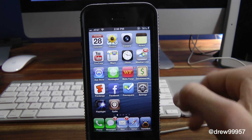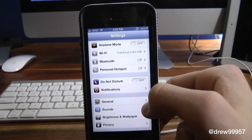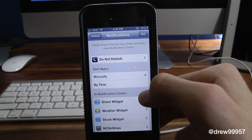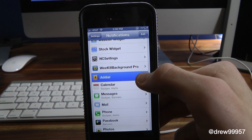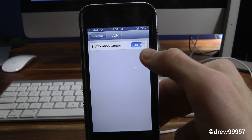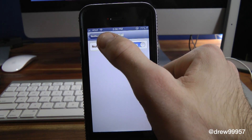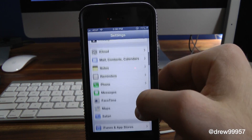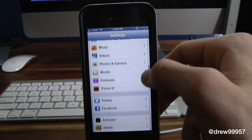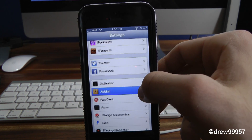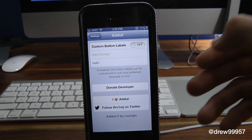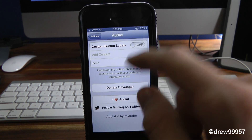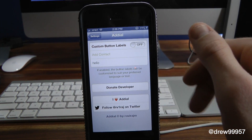You do get a few options within the actual settings. Go ahead and jump into Settings, go into Notifications, and simply scroll down. Turn on Addial and make sure that is on — you are good to go. Then you can press Edit and move it around to your liking.